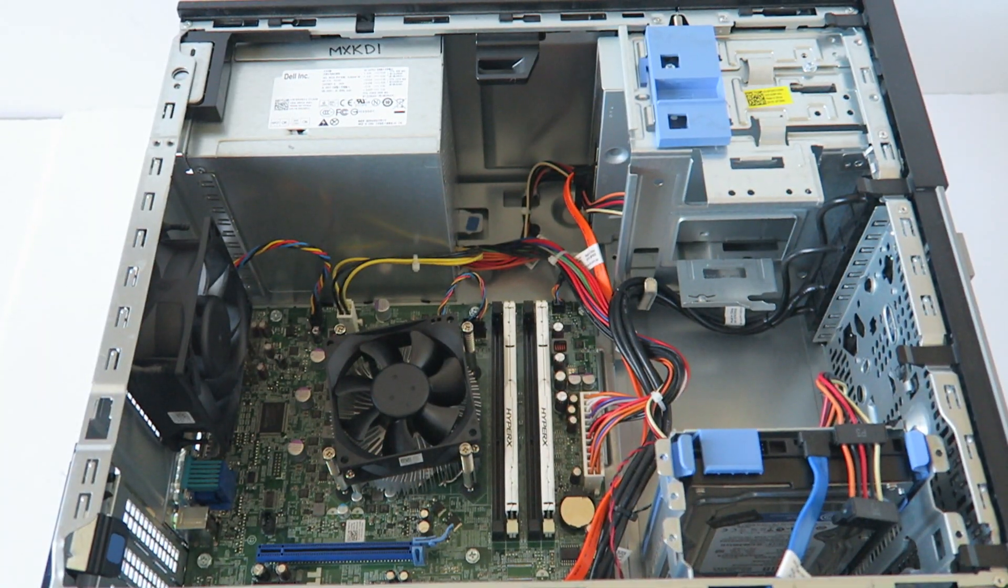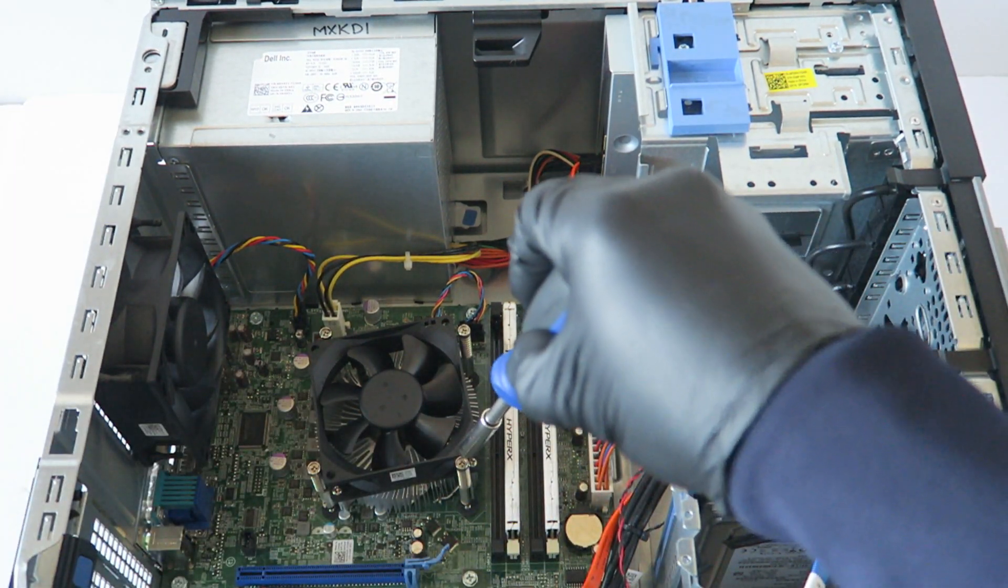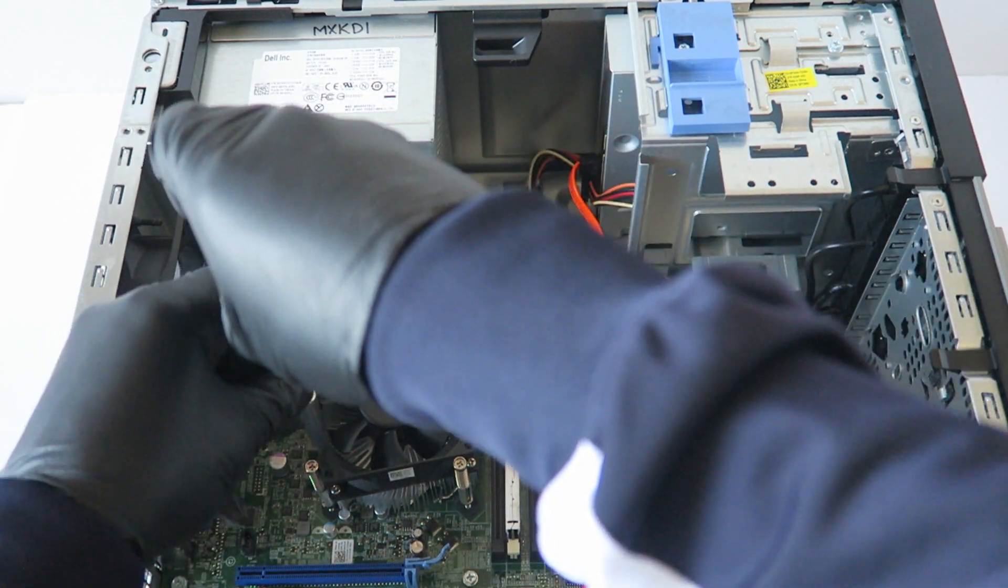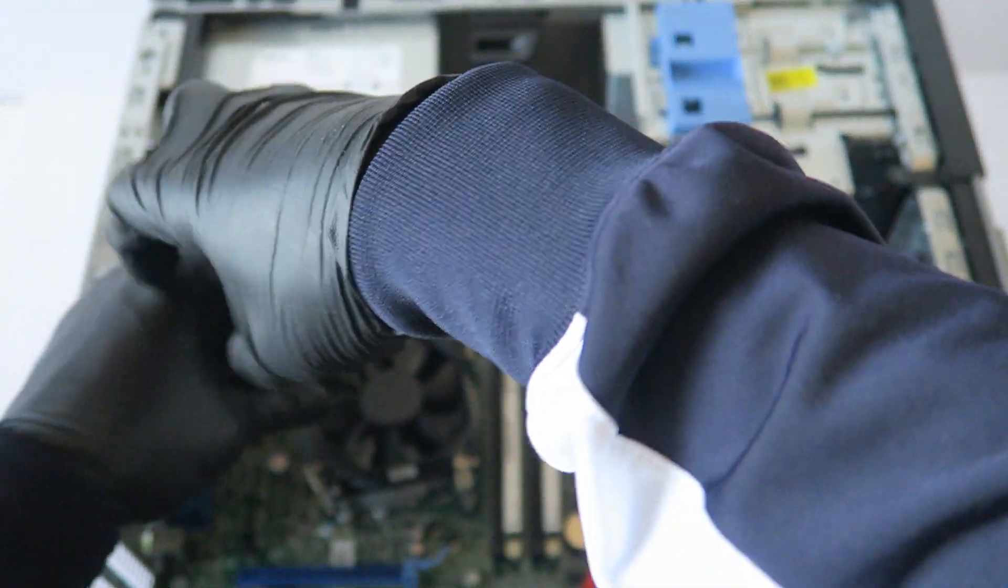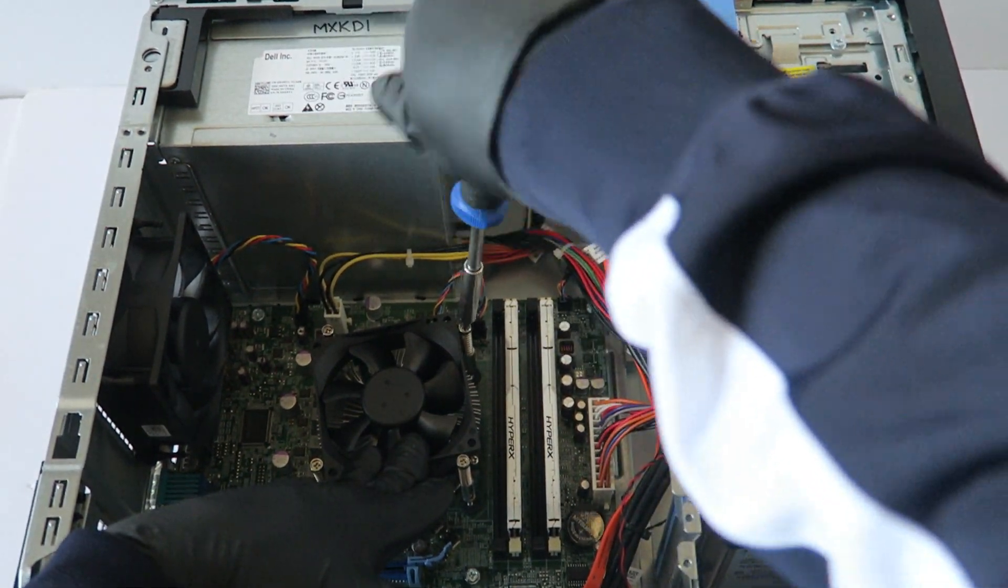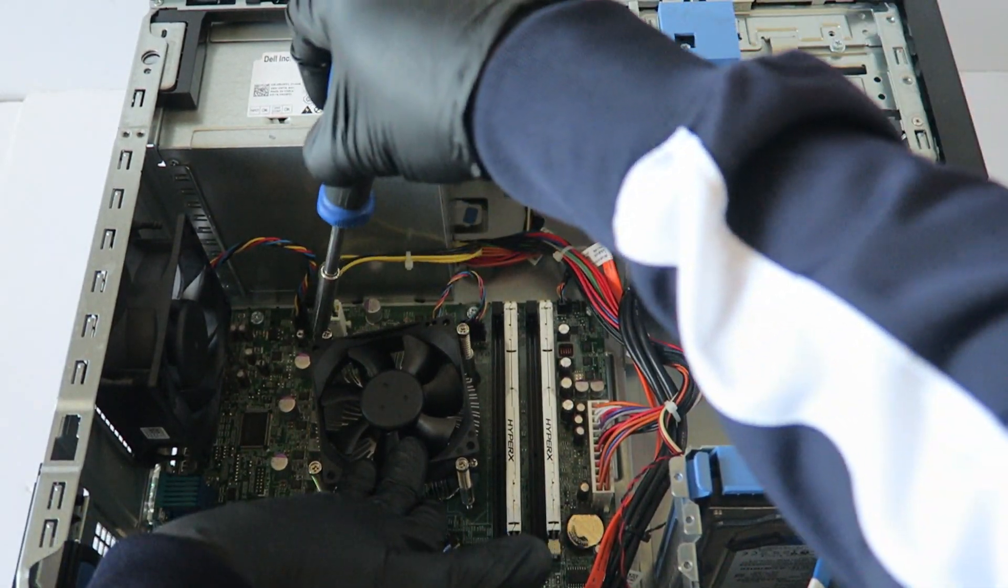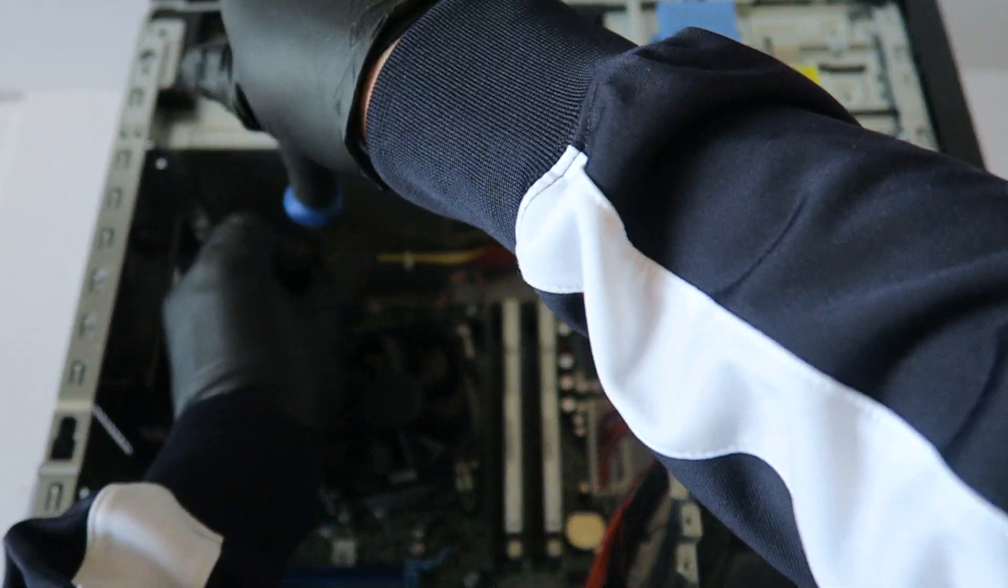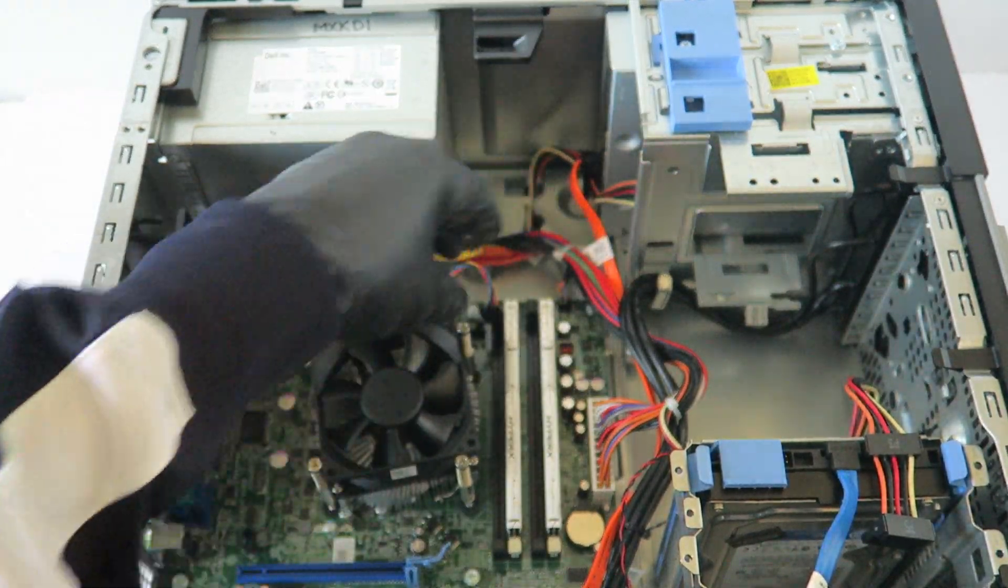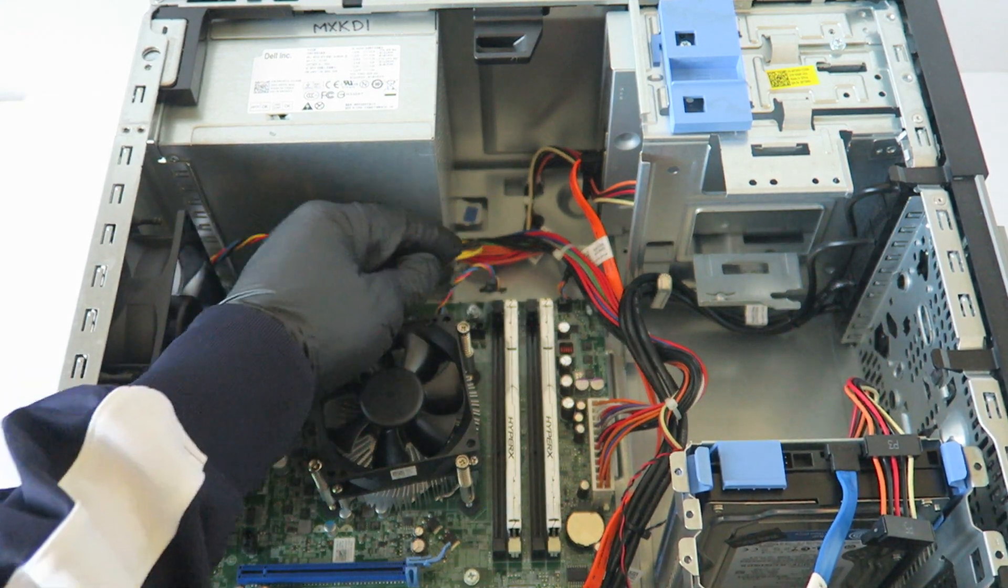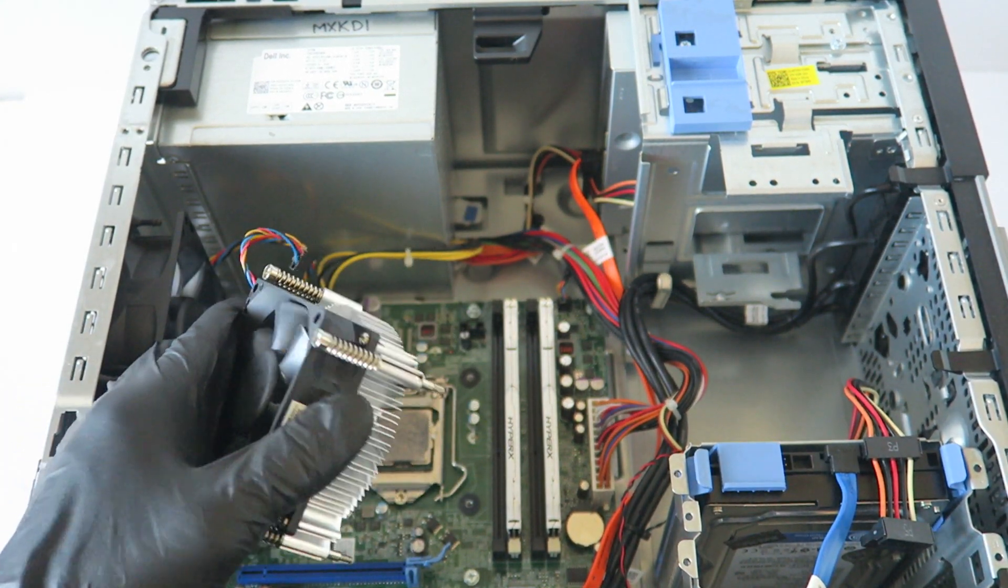I'm going to zoom in the camera. And you disconnect the CPU fan from the motherboard.